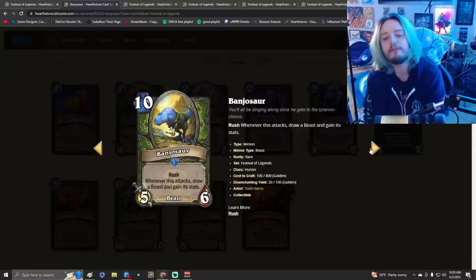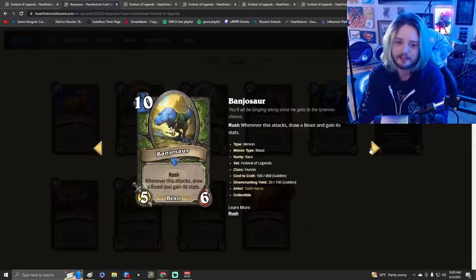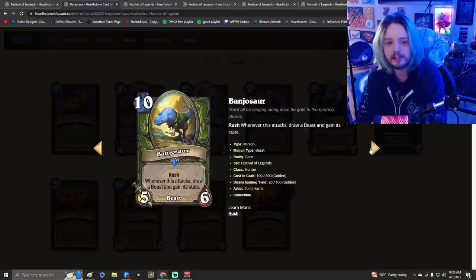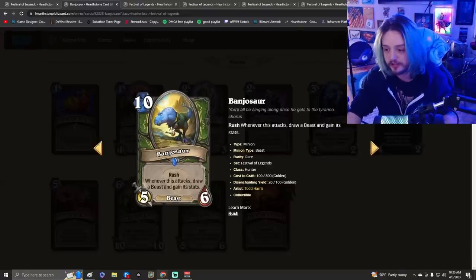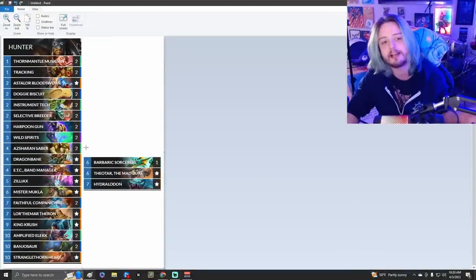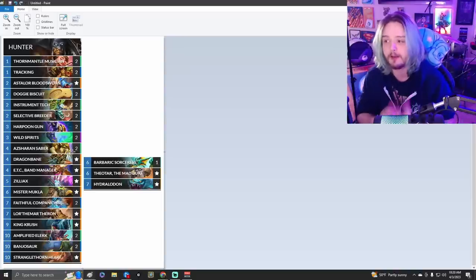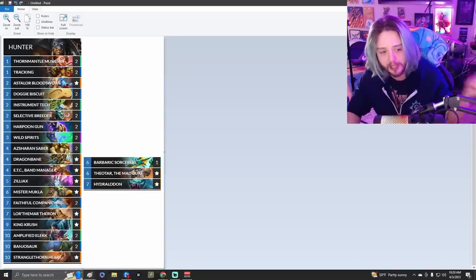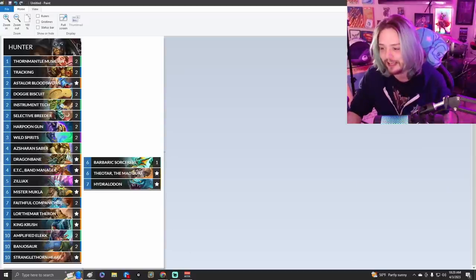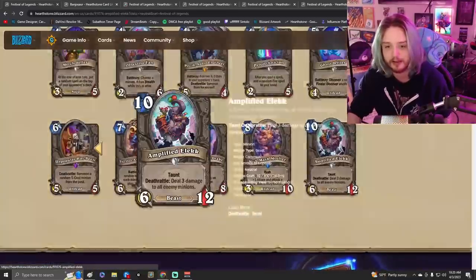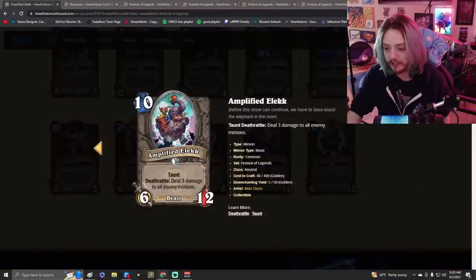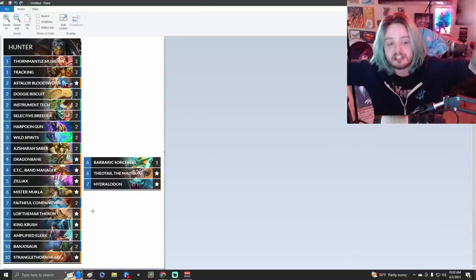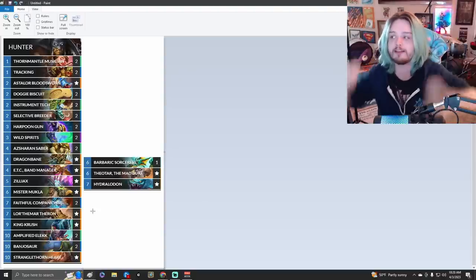One card I'm not very sold on is Banjo Sword. Whenever this card attacks, draw a beast and gain its stats. This could be particularly good if we're able to make it to the late stages of the game. Something else to keep in mind is that there might be ways of being able to cheat this card out early because of Sharan Saber. This is why I think this works really well with this style of deck, because it's pretty much what Big Beast Hunter already is with pulling out Mama Bears and pulling out Hydrodons. But now you're pulling out Banjo Swords and King Crushes. There's also another really big beast to pull out here, Amplified Elekk.